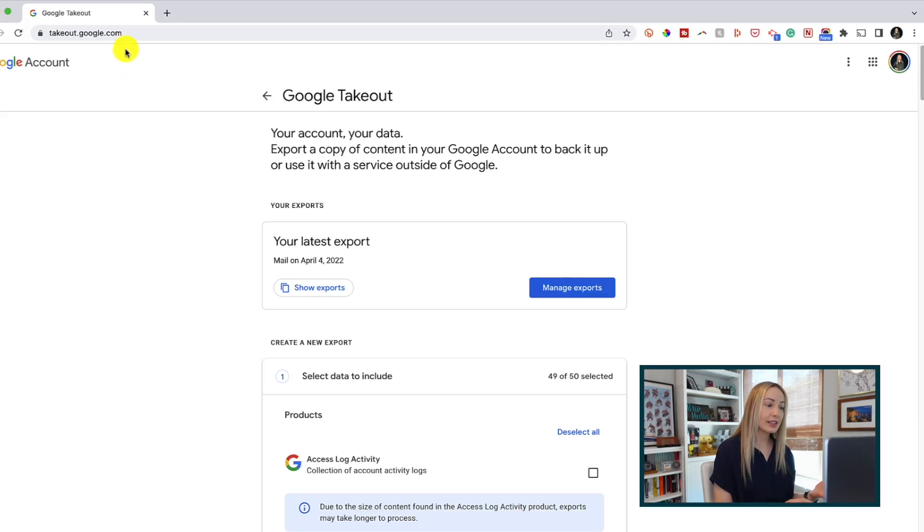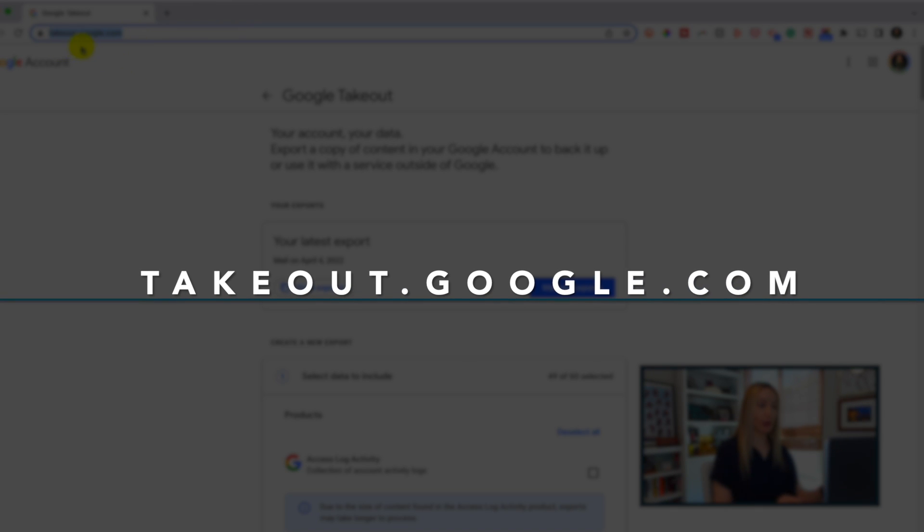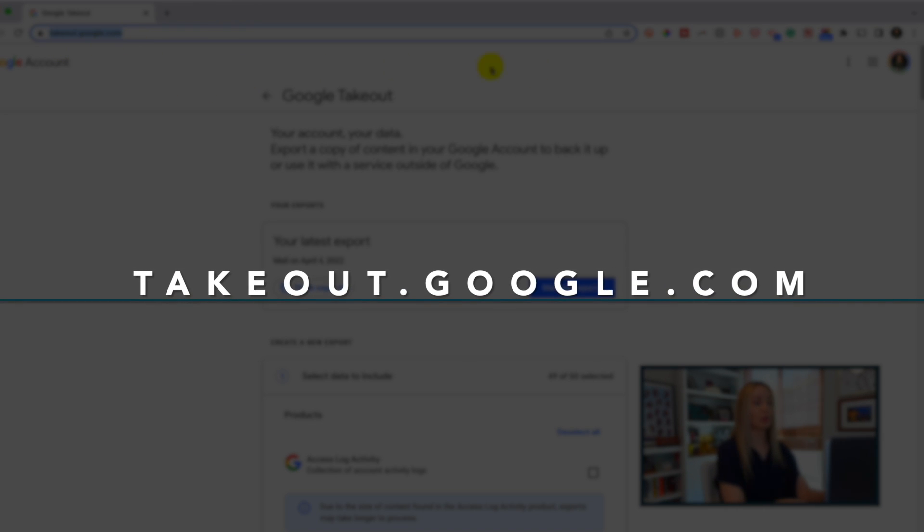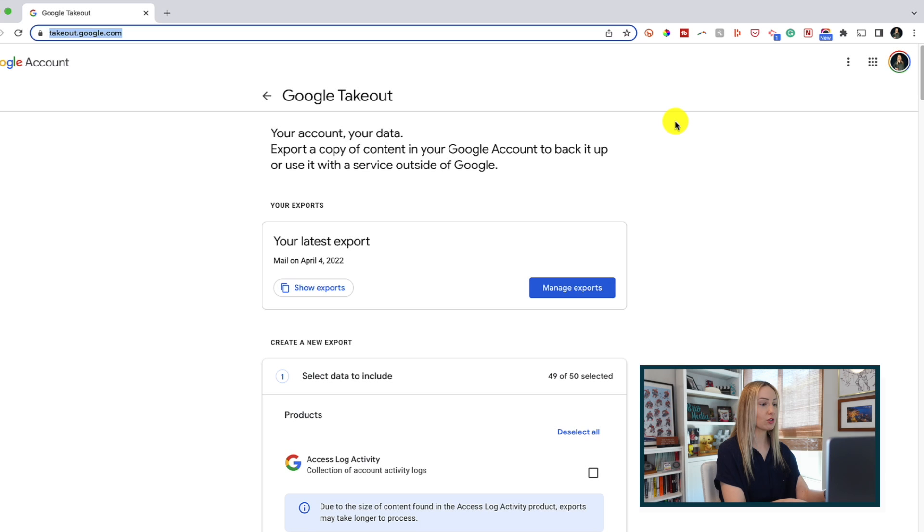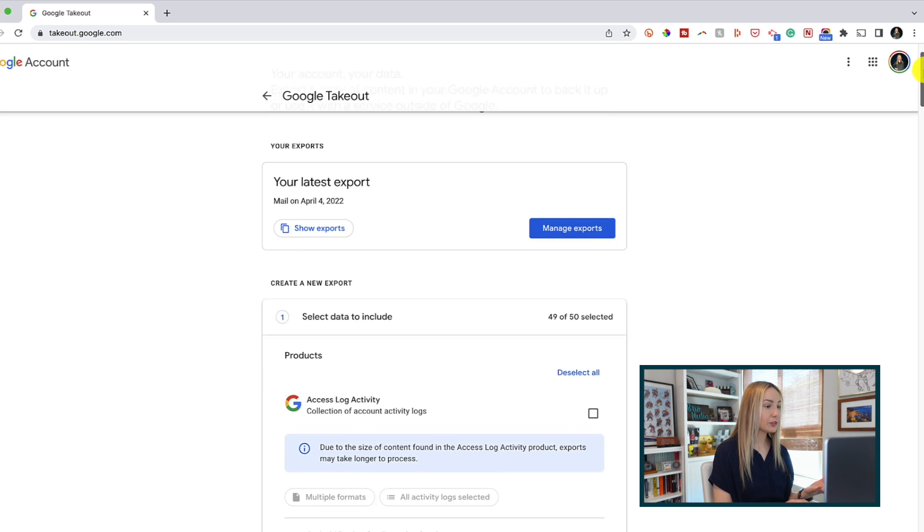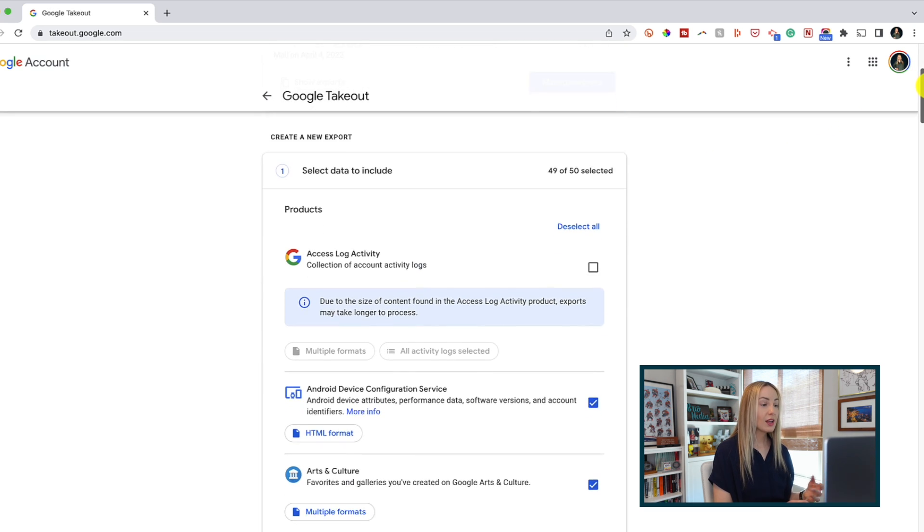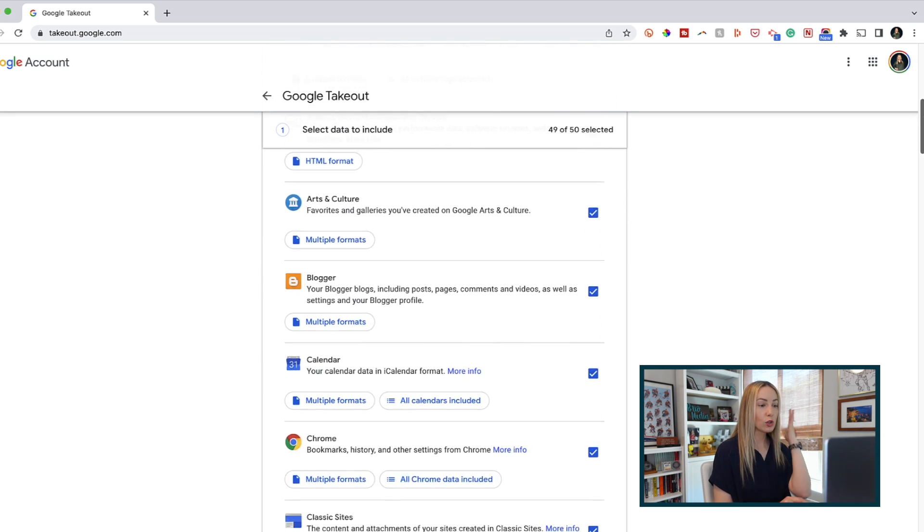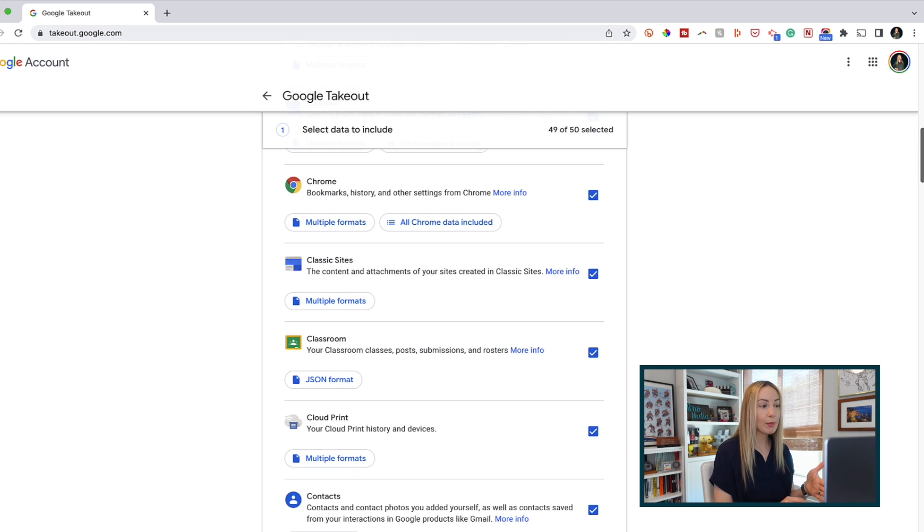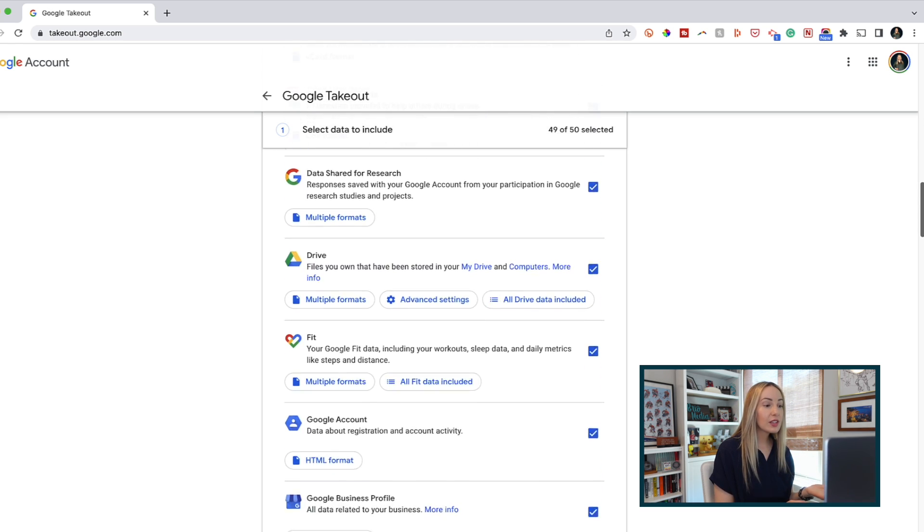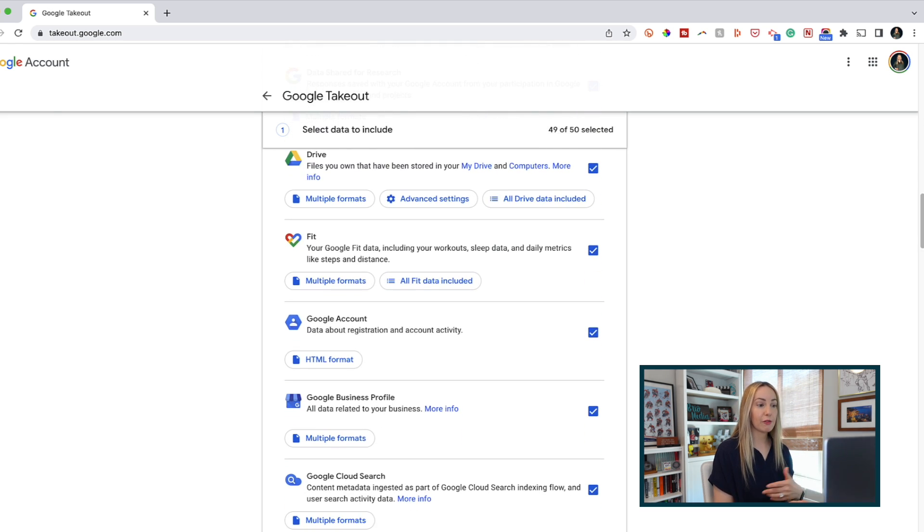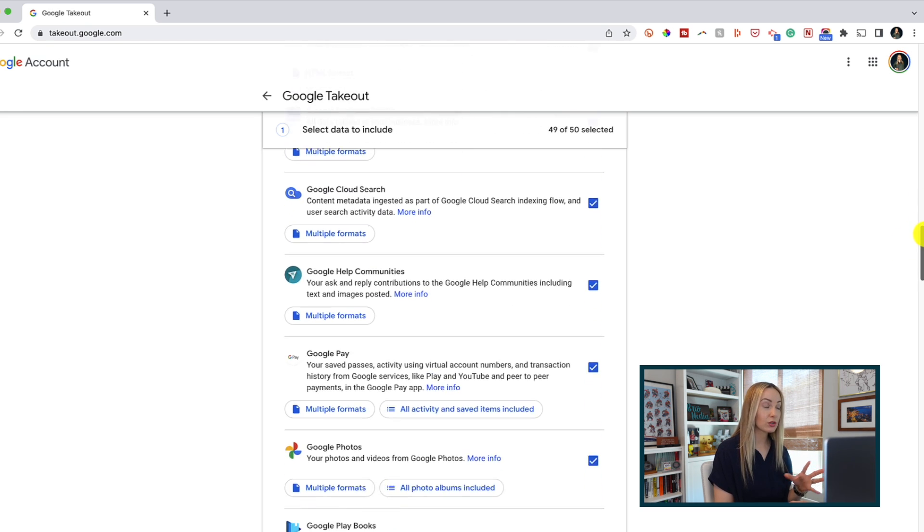Step 1 is to head to Google Takeout by typing in takeout.google.com and I'll put this link in the description below for you so you have quick access to it. Now, from here, if you are already signed into your Google account, then all Google products that have your data will be listed here and automatically selected. So you could download your data from these other Google services too, not just Gmail.